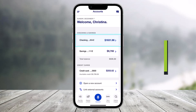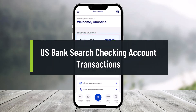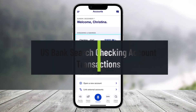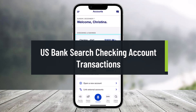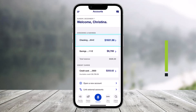How to search for your checking account transactions on the US Bank app. Hello everyone, welcome back to our channel Help Deck. In today's video I'll show you how you can search for the checking account transactions on the US Bank app. Just make sure to watch the video till the end.